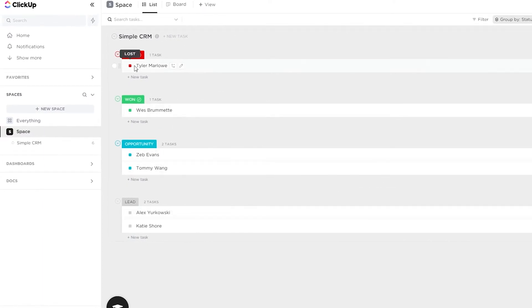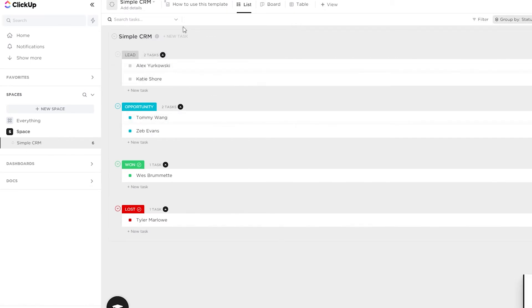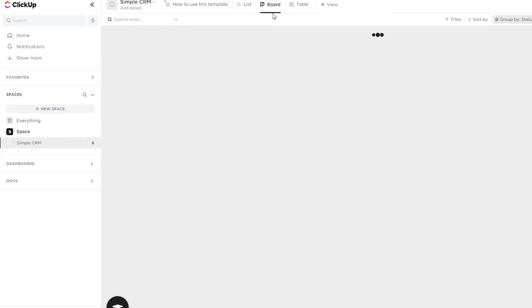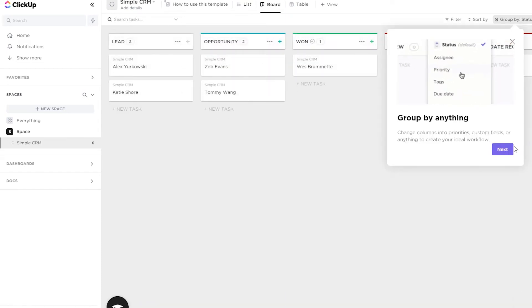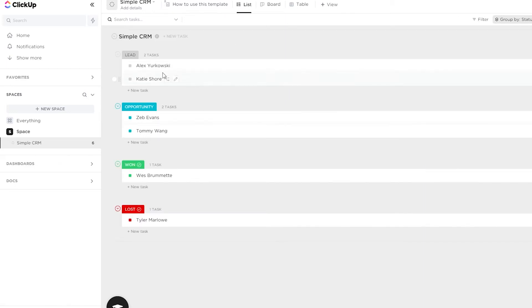Here is the CRM I just imported. It's pretty simple — you have your customers marked with lost customers, won customers, opportunities, and needs. You can also switch to the board view, which I like because everything is in front of you and easy to use. I'll go back to list view for now.